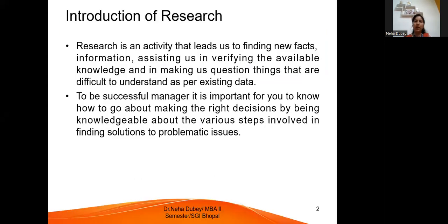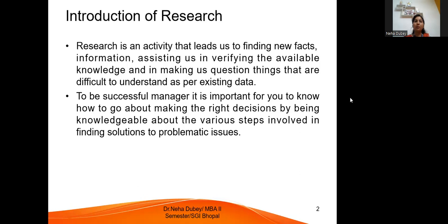First, what is research? Research is an activity that leads to finding new facts, information, and assisting us in verifying the available knowledge and in making us question things that are difficult to understand. To be a successful manager, it is important for you to know how to go about making the right decisions by being knowledgeable about the various steps involved in finding solutions to problematic issues.